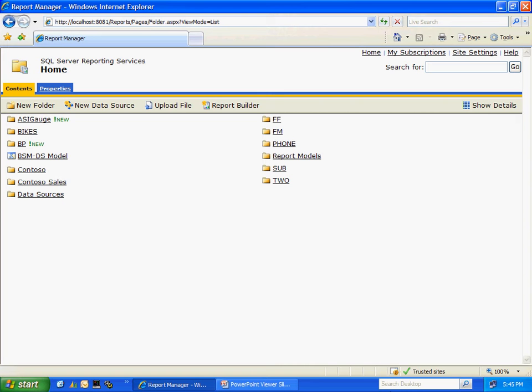This is my SQL Server Reporting Services site. In here I have a number of folders with existing reports, but what I want to do is create a new report. So let me open up Report Builder.